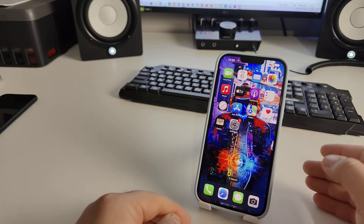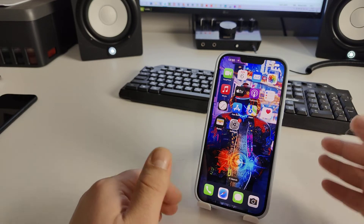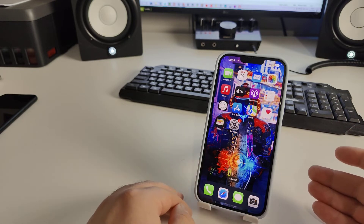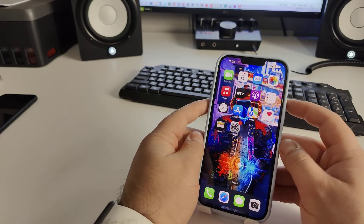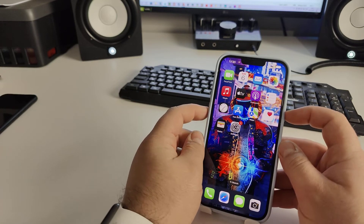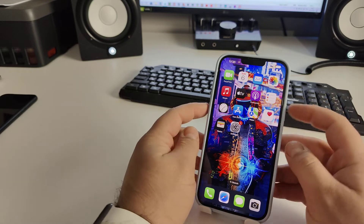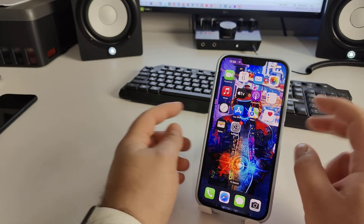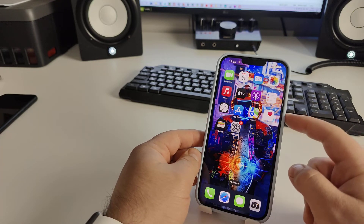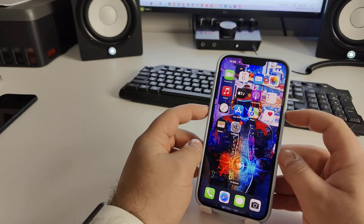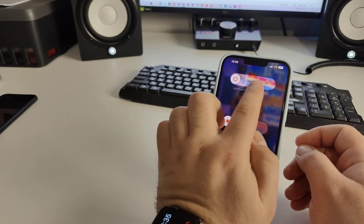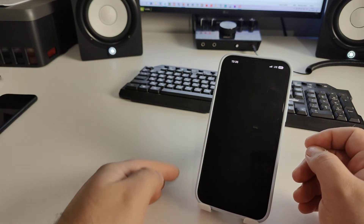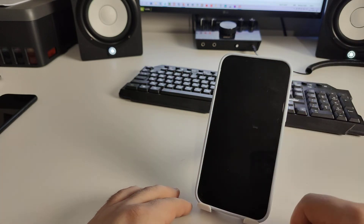Now, how to clear the cache on your iPhone — I'll show you the best method. Press and hold the power button and volume down. You'll see 'Slide to Power Off' — slide left to right and your iPhone will turn off.